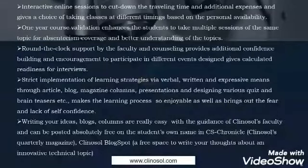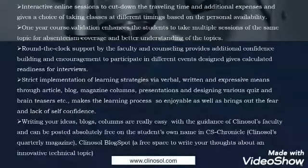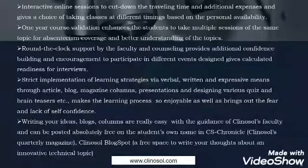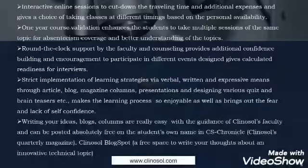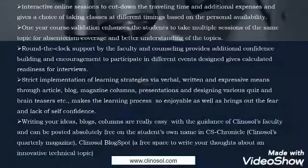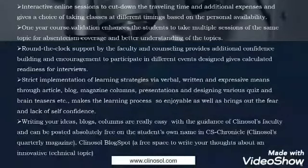Clinozole provides calculated readiness for interviews through strict implementation of learning strategies via verbal, written and expressive means — through articles, blogs, magazine columns, presentations and various quizzes and brain teasers — making the learning process enjoyable while overcoming fear and lack of self-confidence.